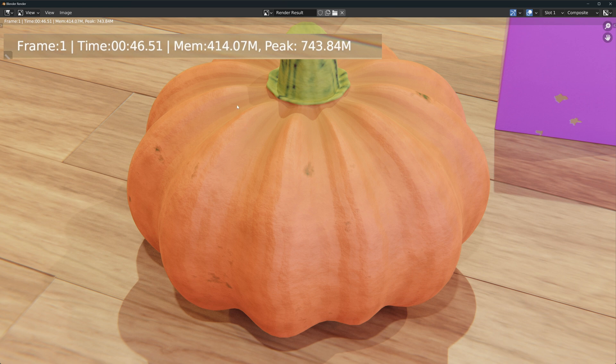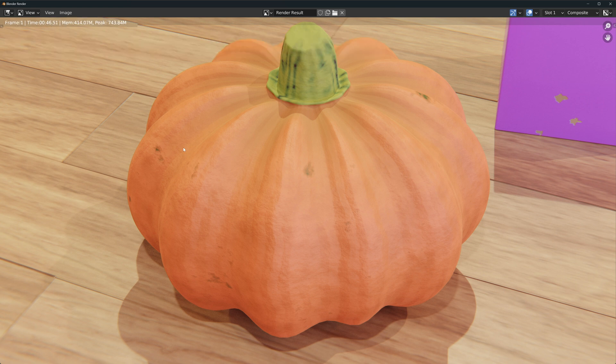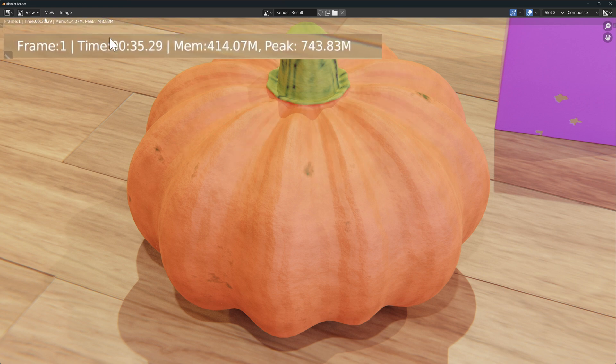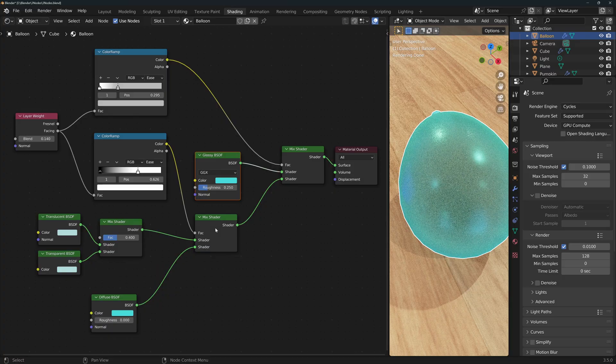You can see here that with the occlusion the render time was 46 seconds and without it was 35, so a full 10 seconds difference. Last but definitely not least, we'll take a look at the layer weight node.